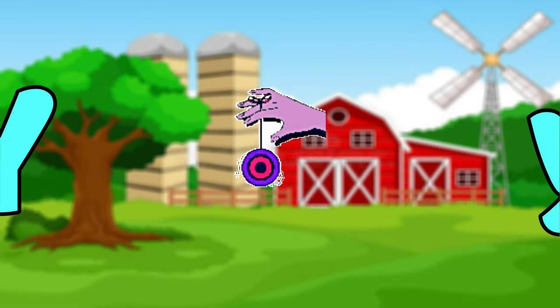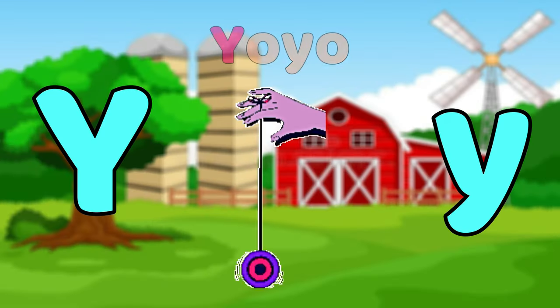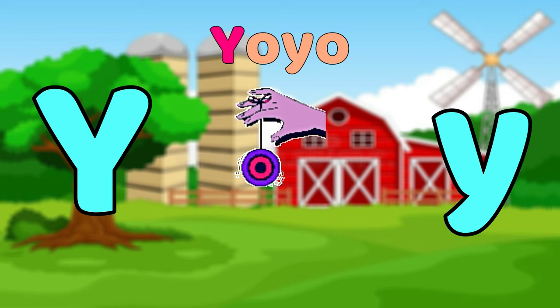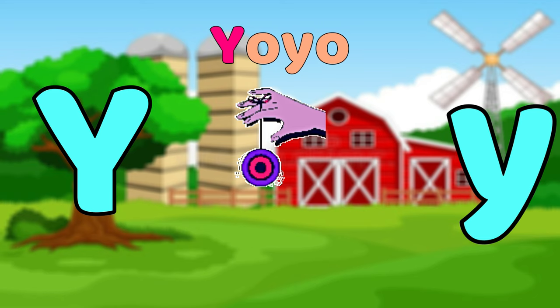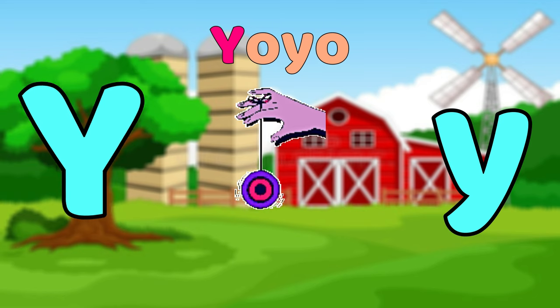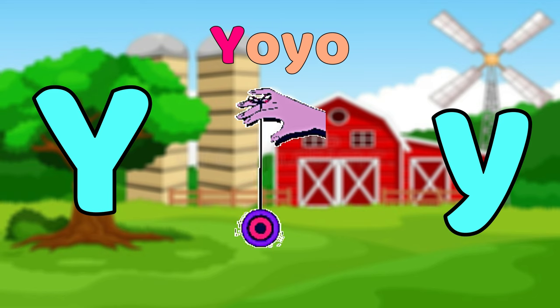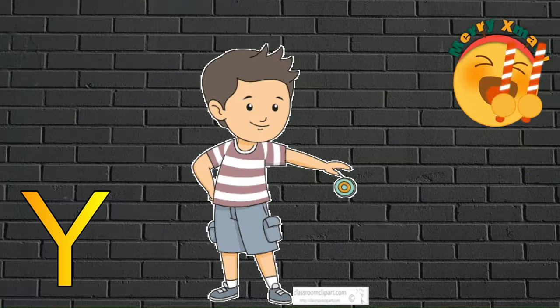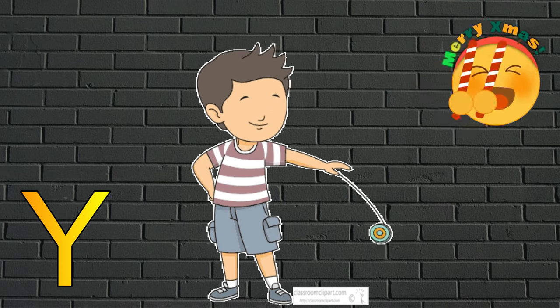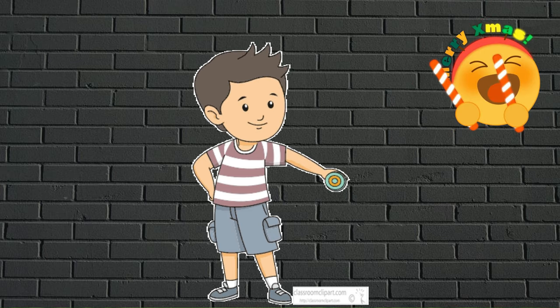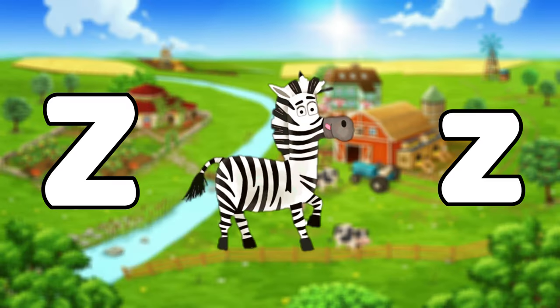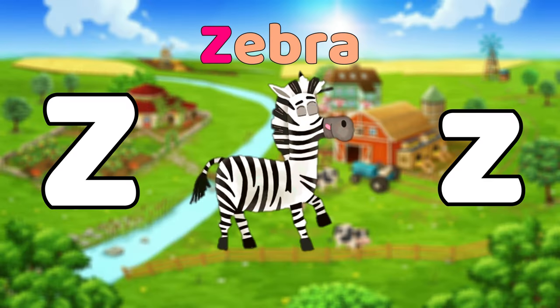W is for Whale, W-W-Whale, W-W-Whale, W-Whale. Y is for Yo-Yo, Y-Y-Yo-Yo, Y-Y-Yo-Yo, Y-Yo-Yo.